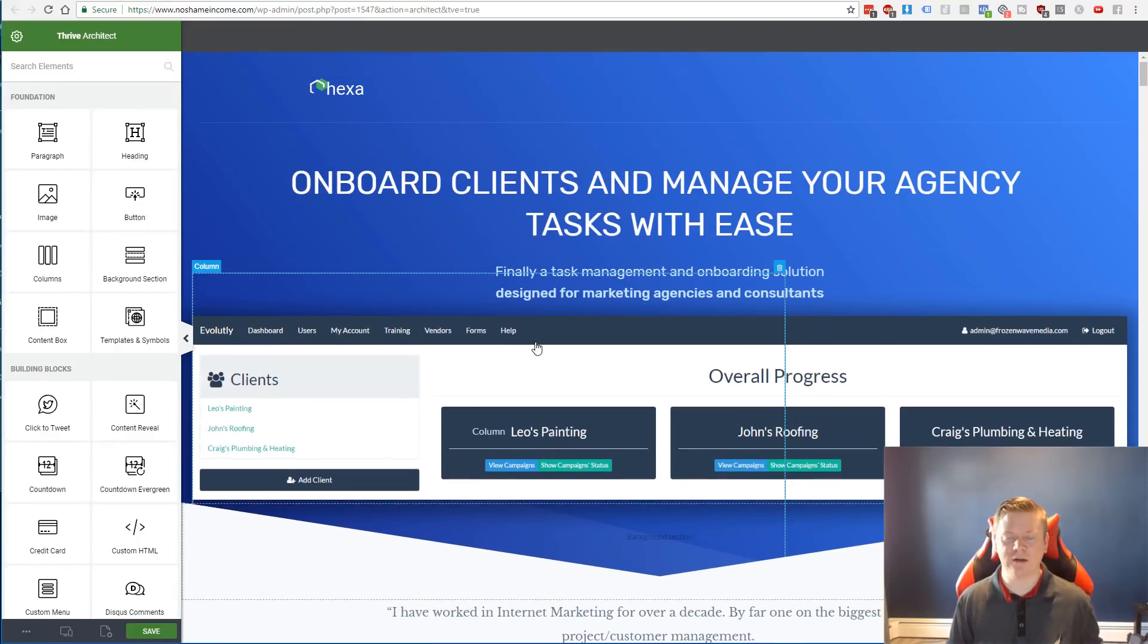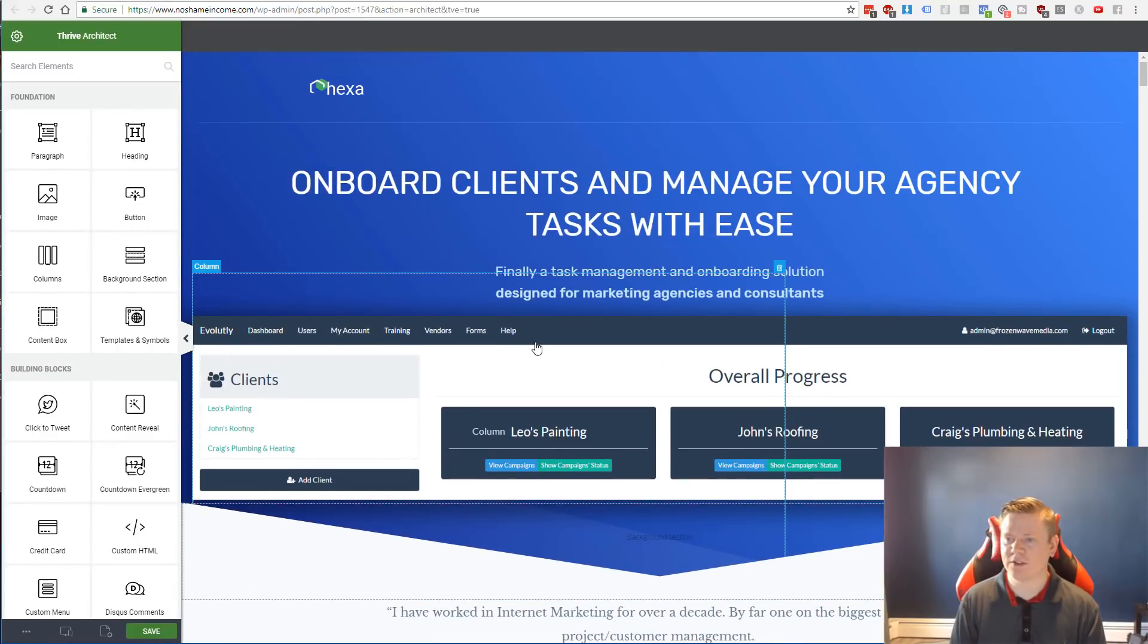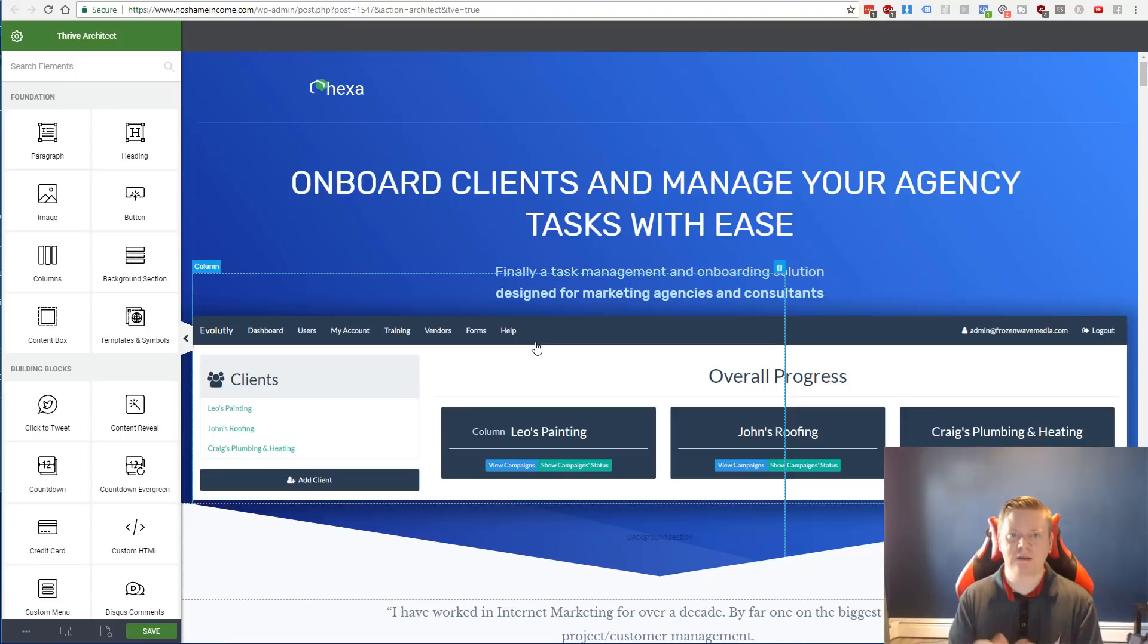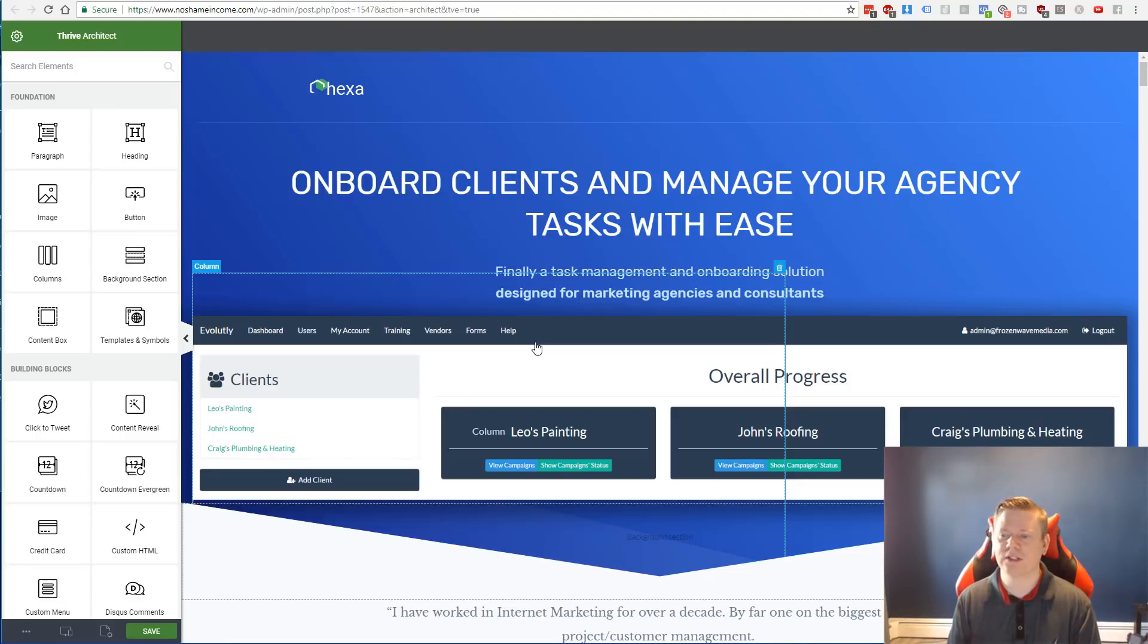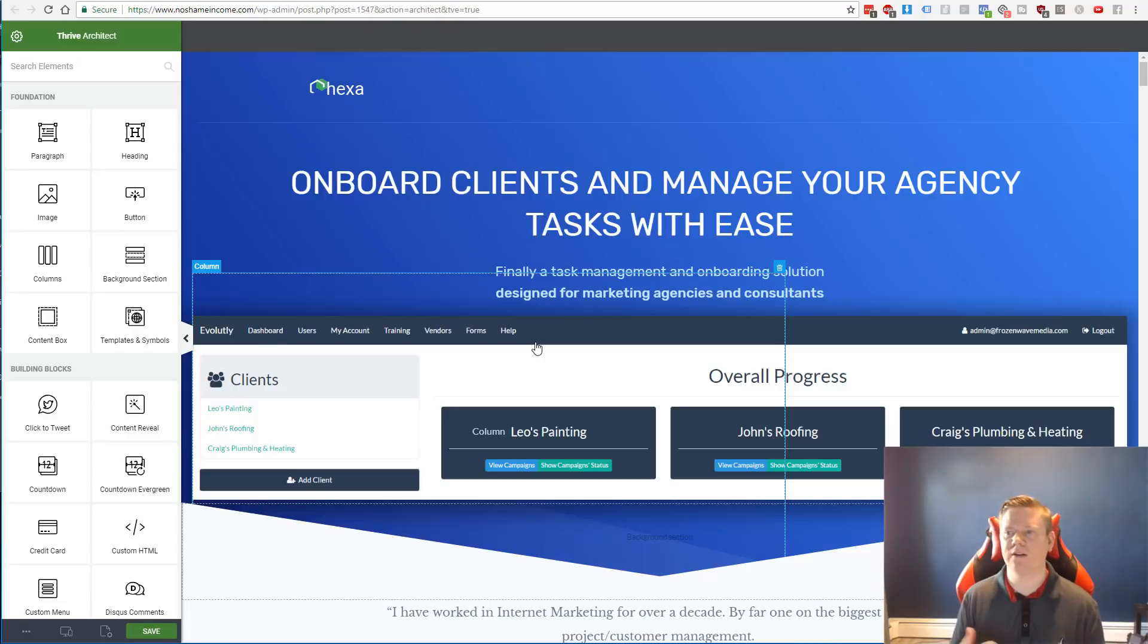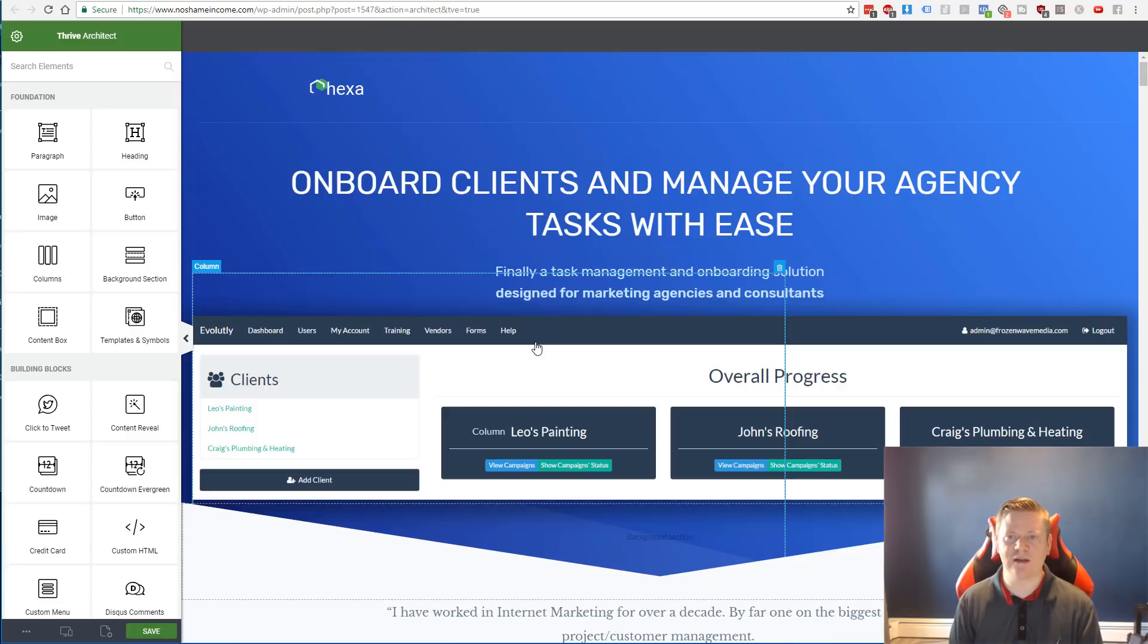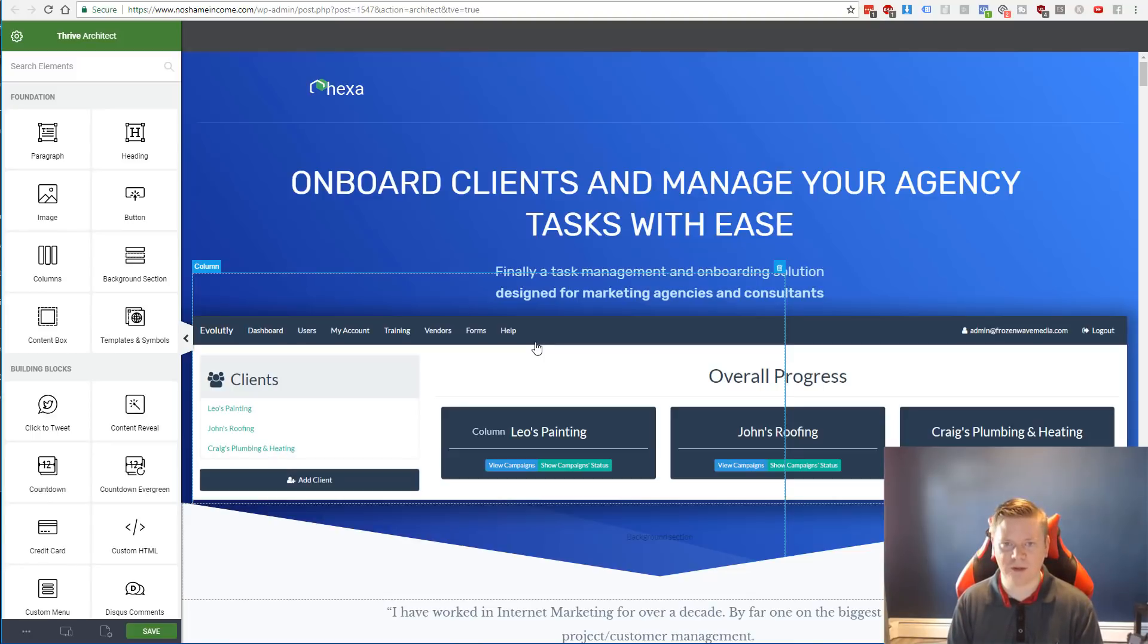So again, I hope this was helpful for those of you maybe considering switching away from ClickFunnels and possibly switching to something else. Thrive Architect is currently my go-to choice due to the fact of functionality, features, and the capability that you could buy this and more or less own it without needing to pay a monthly fee.